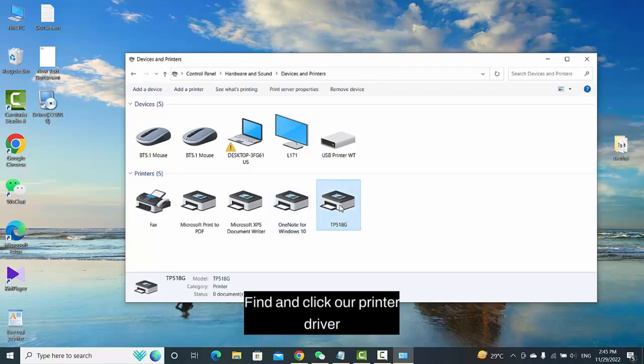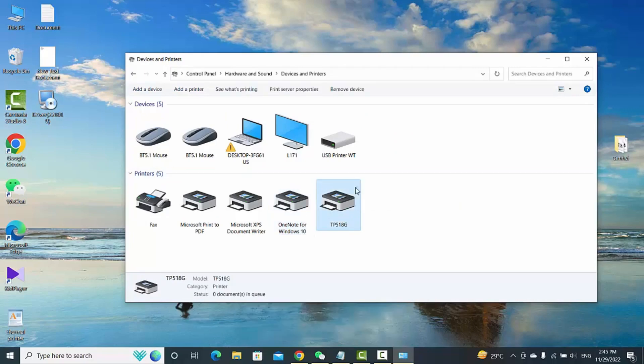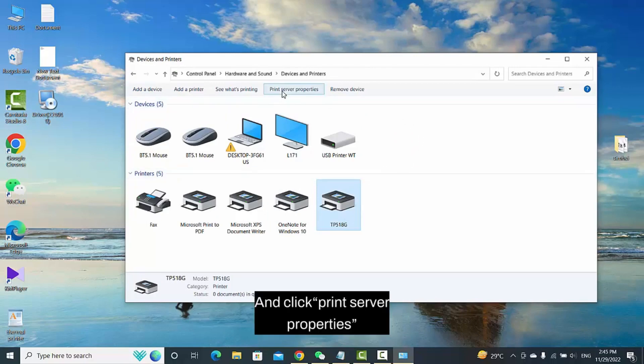Find and click our printer driver and click Print Server Properties.